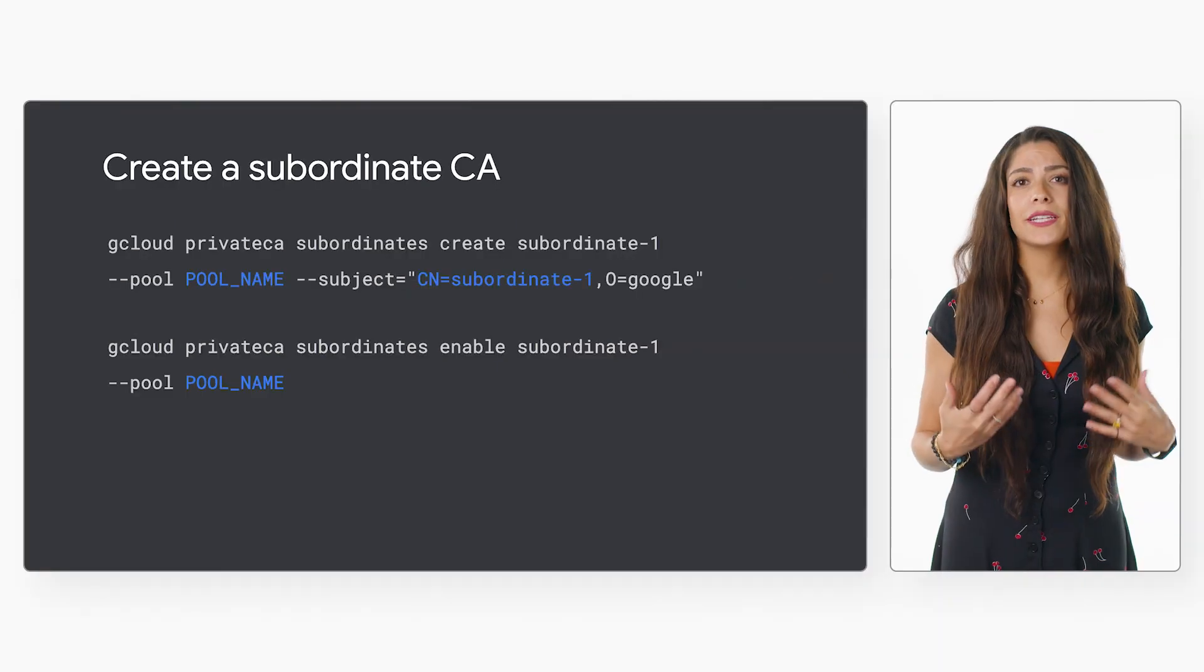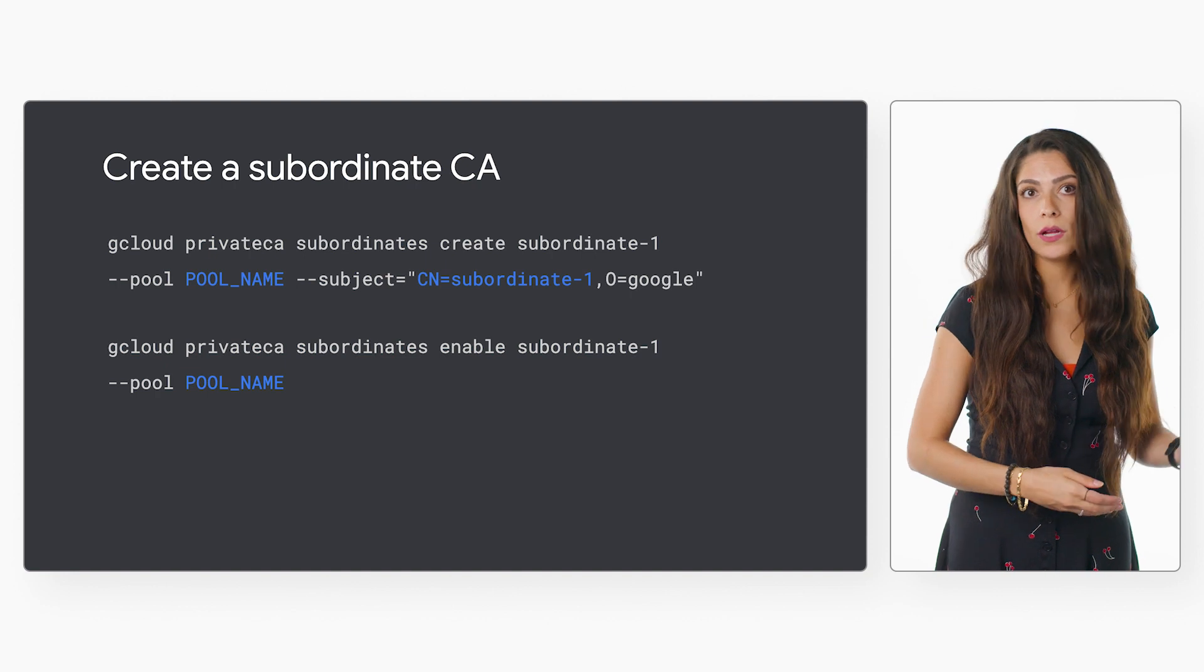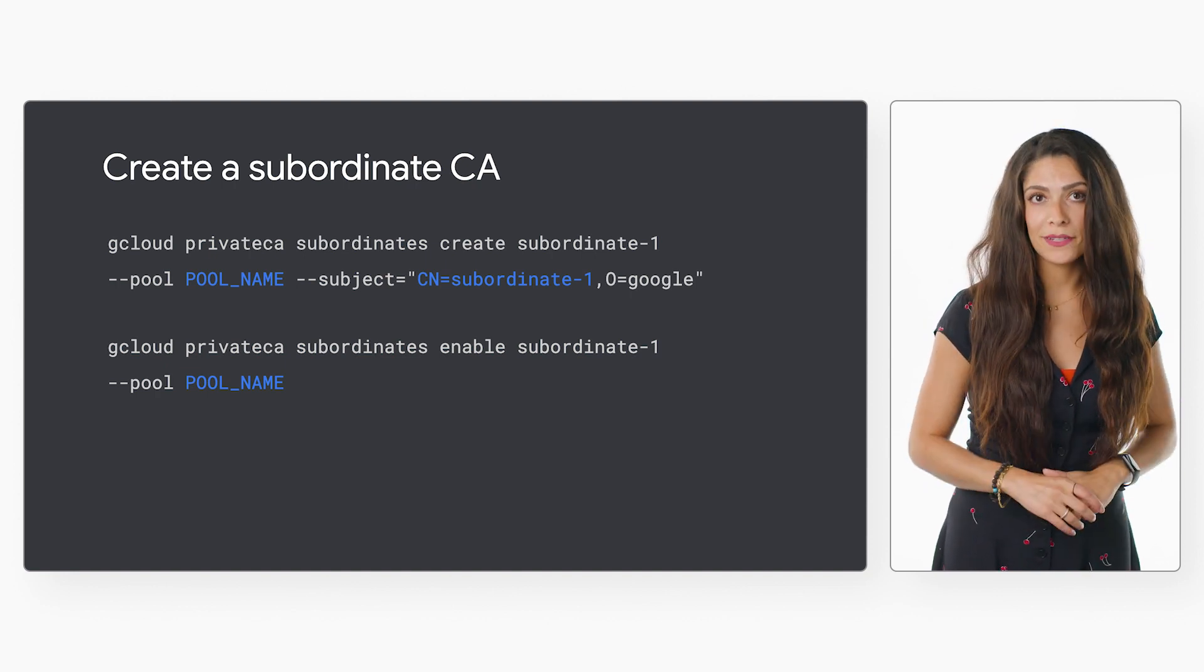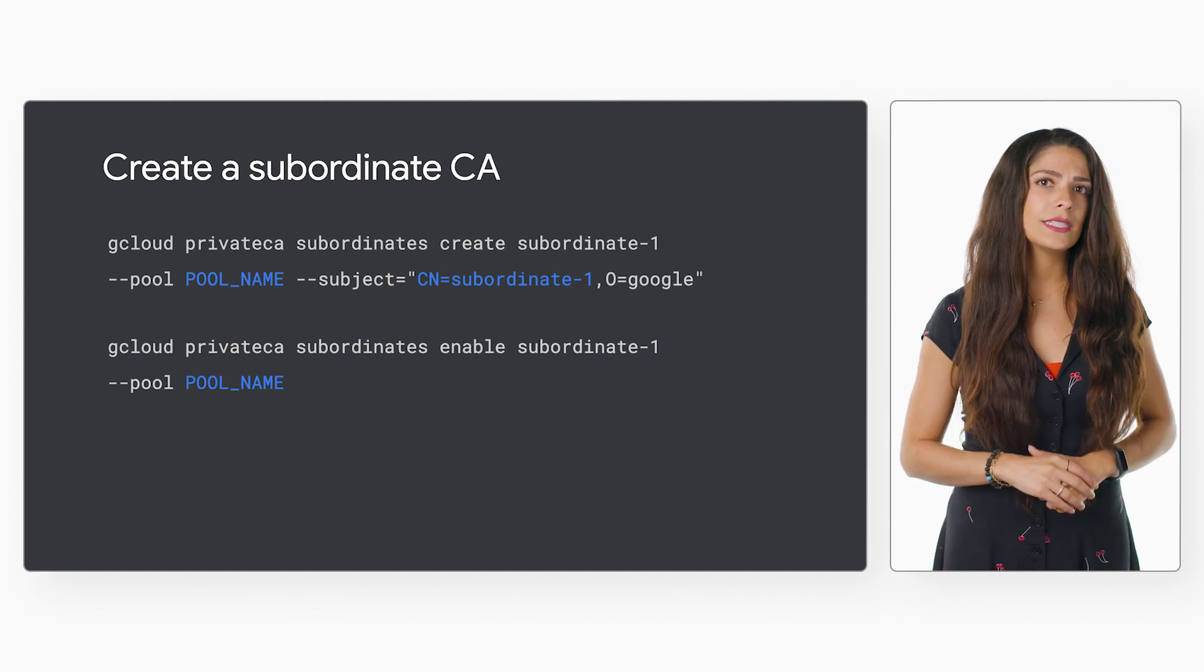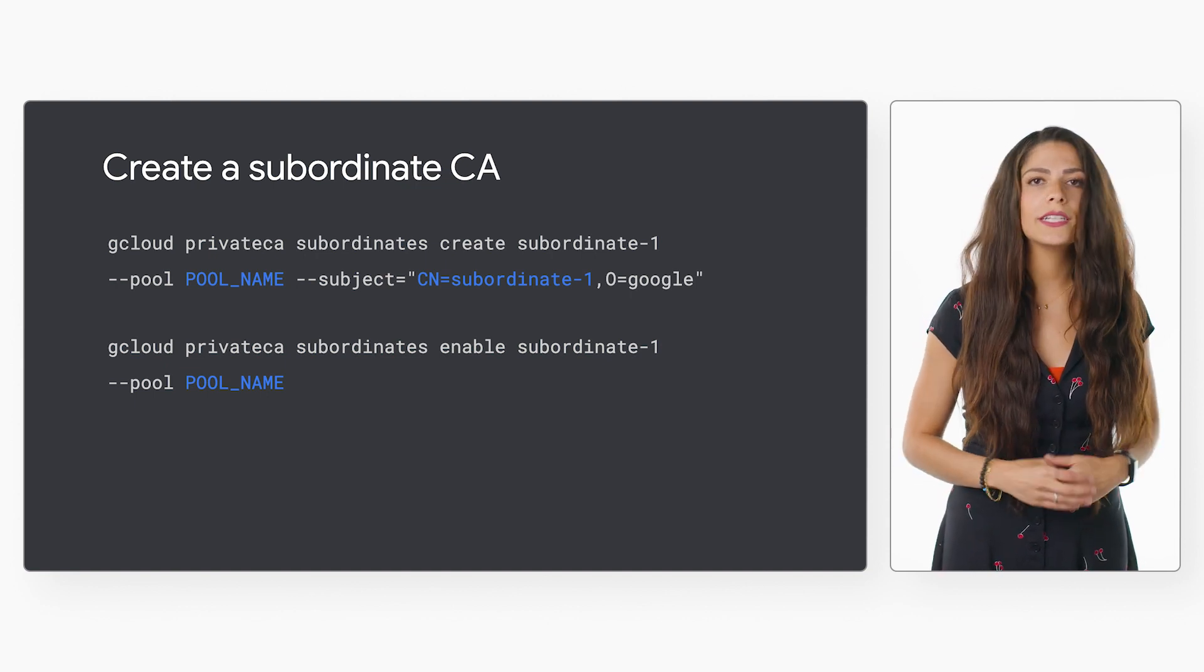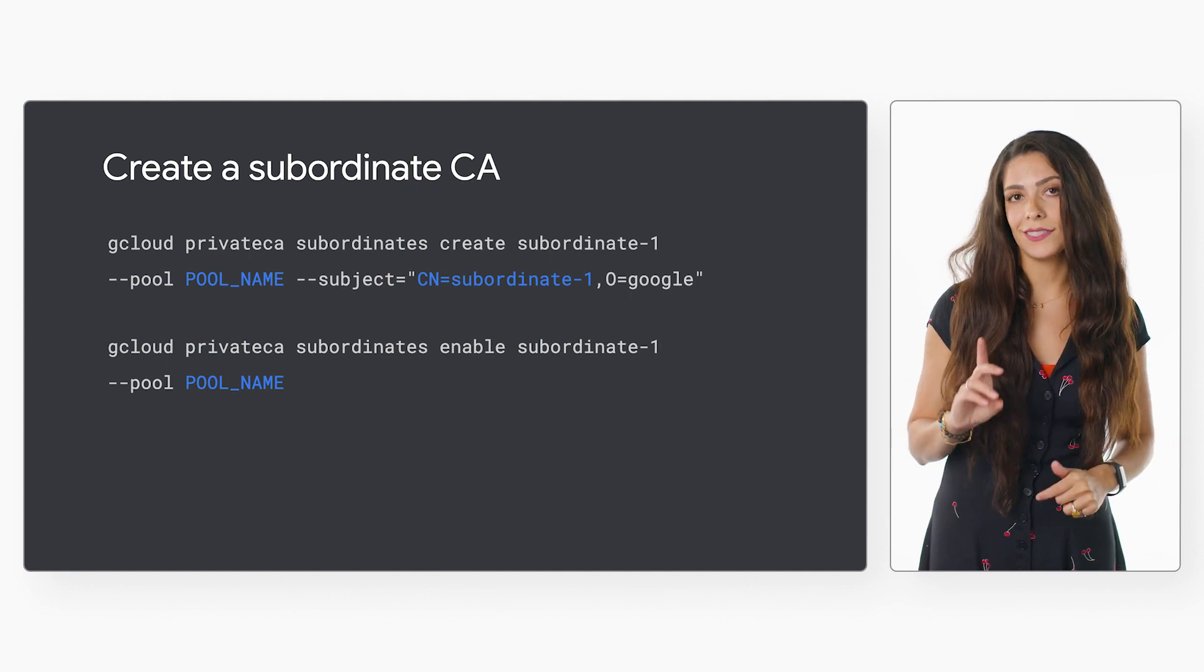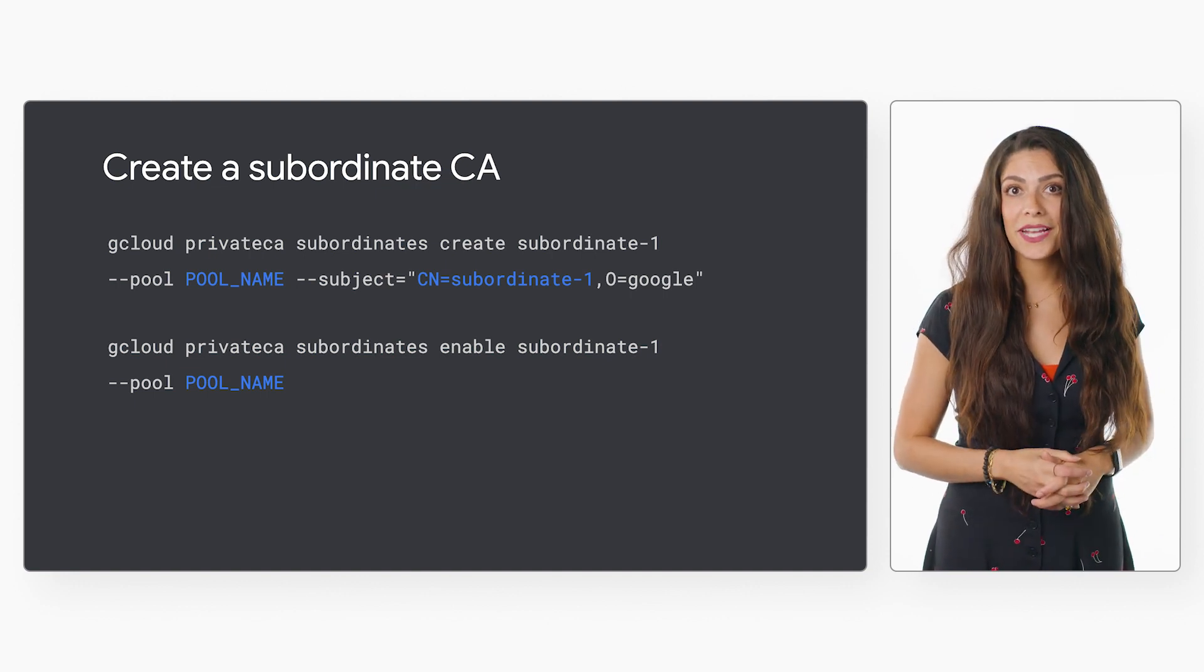To create additional CAs, just change the name from sub1 to sub2, sub3, and so on in each command. While the newly created CAs are in the staged state, you can create and test certificates to make sure that everything works as it should. Once that's done, you can enable the CAs.